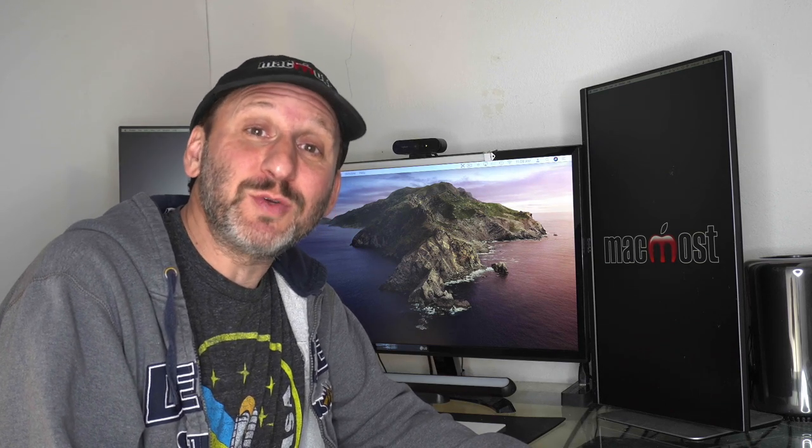Hi, this is Gary with MacMost.com. Today let me show you how to read a book to a child remotely using your Mac.